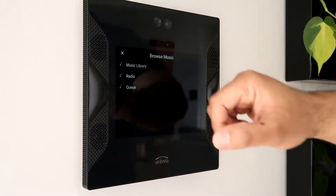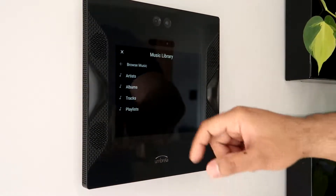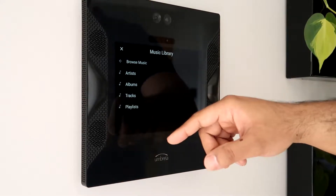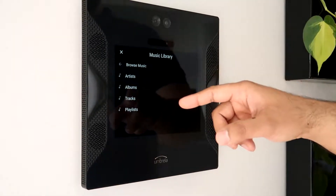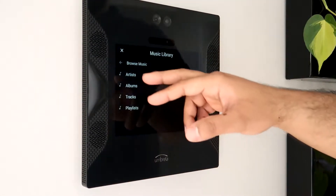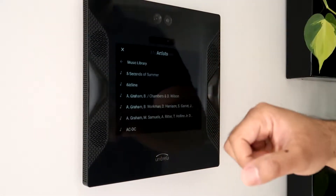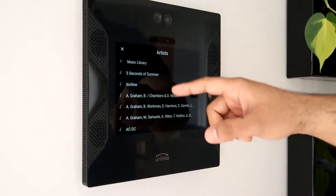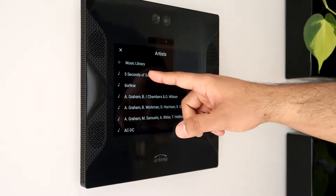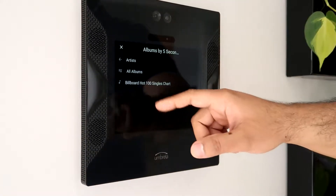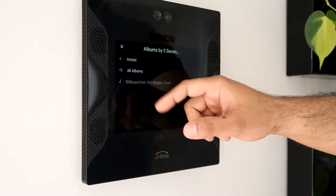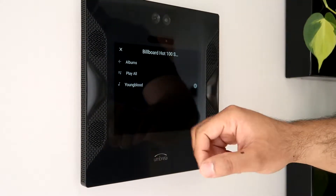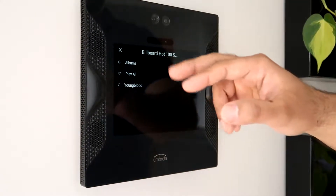We can begin by choosing our music library, browsing by artists, albums, tracks, or playlists. Let's choose some artists, pick a song, choose it from the album, and let's just play this one.